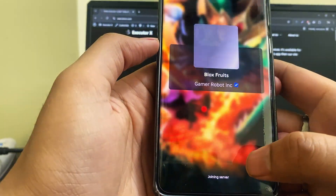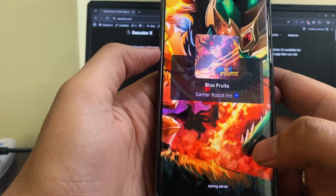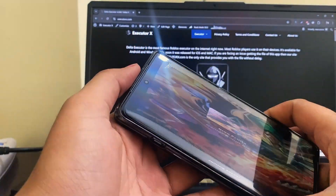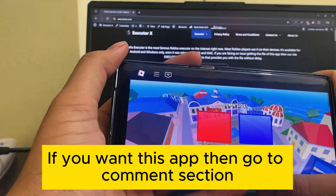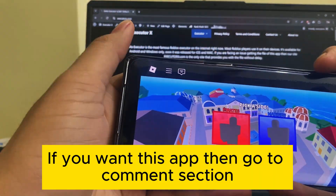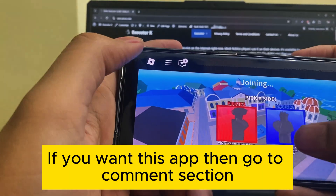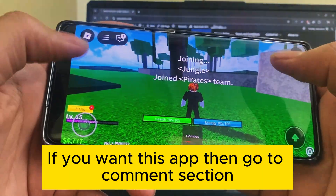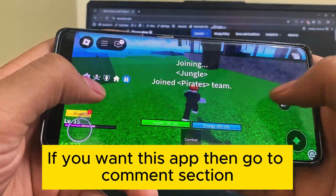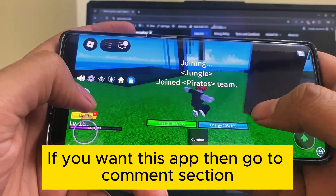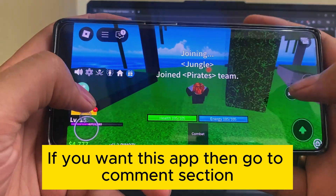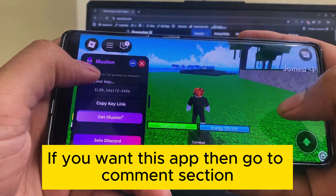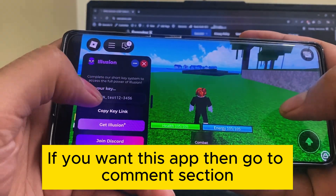So what exactly is the Illusion Executor? Well, it's a powerful mobile tool that lets you execute scripts in games directly from your phone — no PC required. Super lightweight, easy to use, and it supports most common scripts like Fly, Knocklip, Autofarm, you name it.